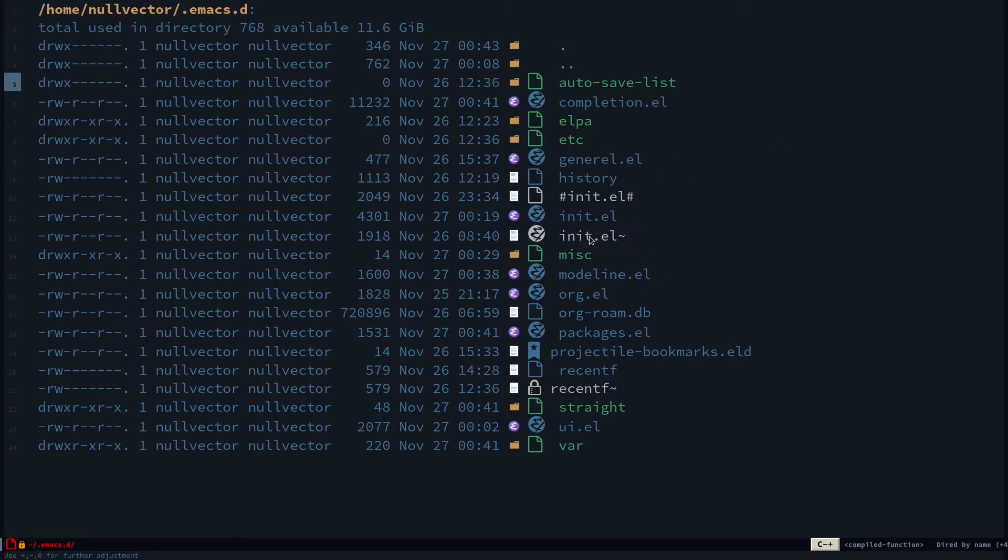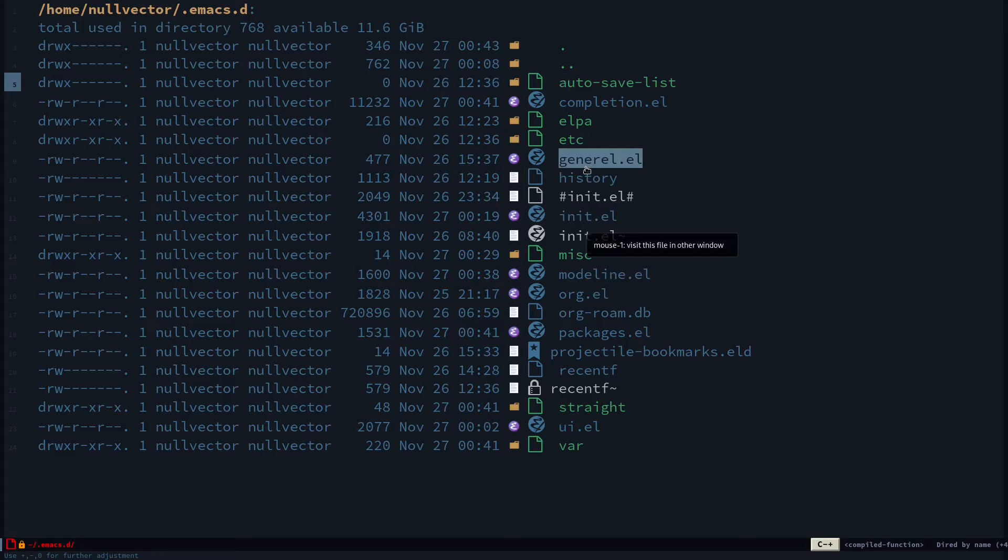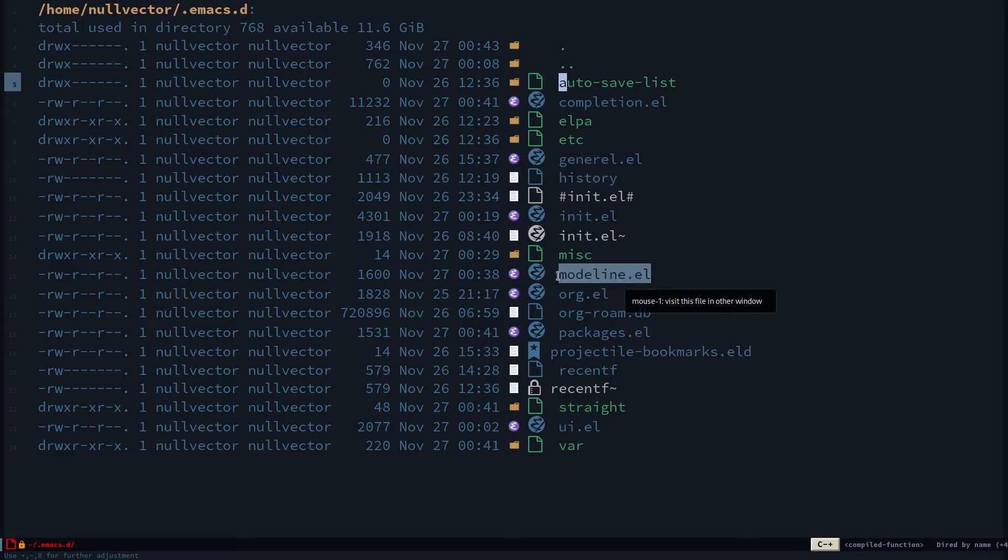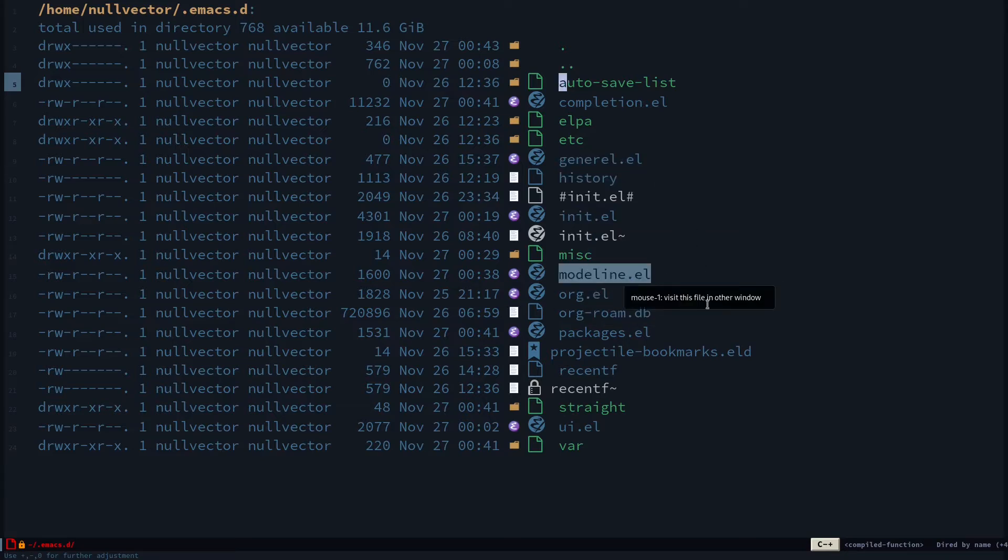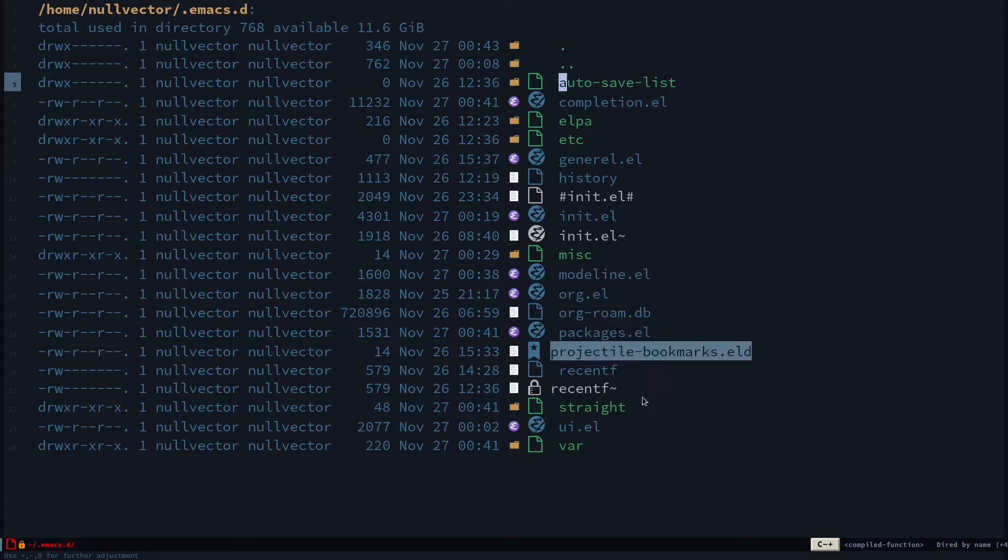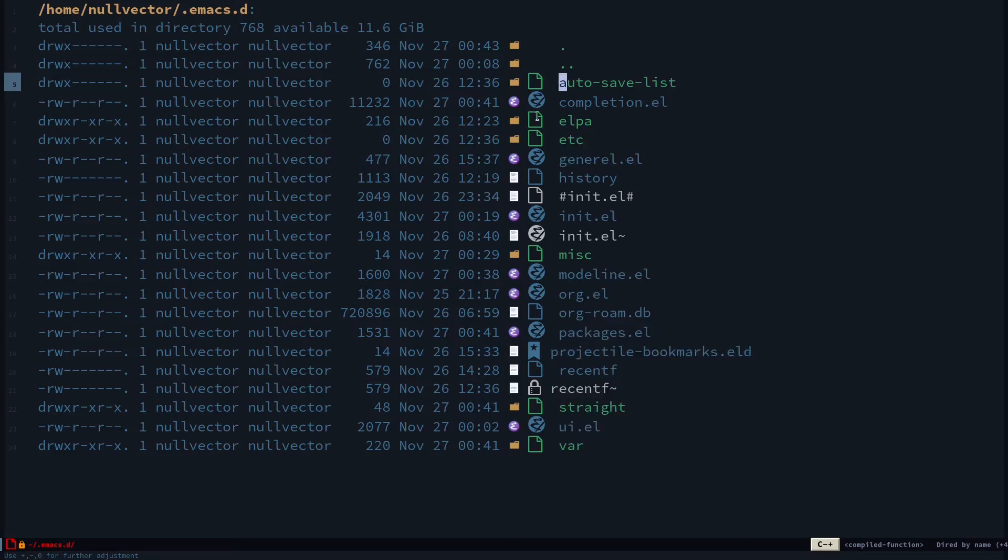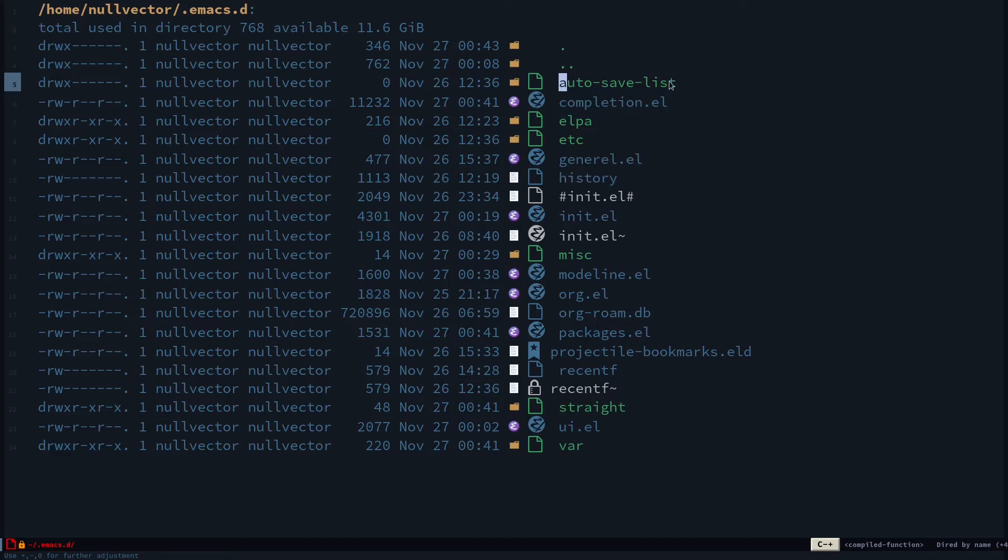Basically I have the default init.el, then I have this general.el, org.el, mode-line.el, packages.el, and completions.el. I've split this into multiple parts because it's easier for me to modify something or make changes.